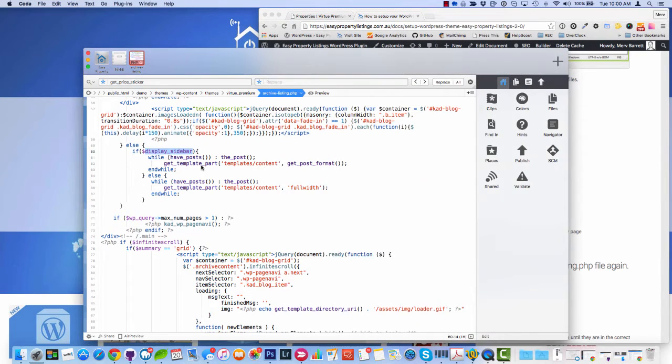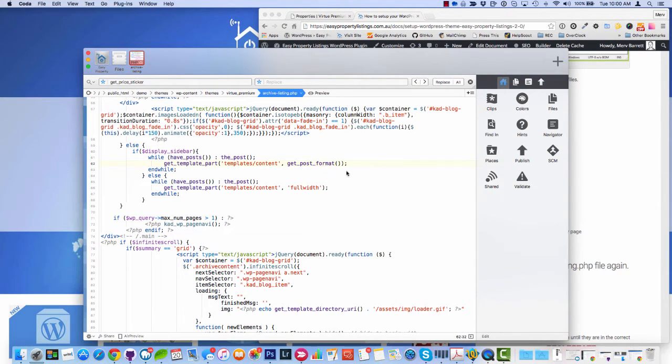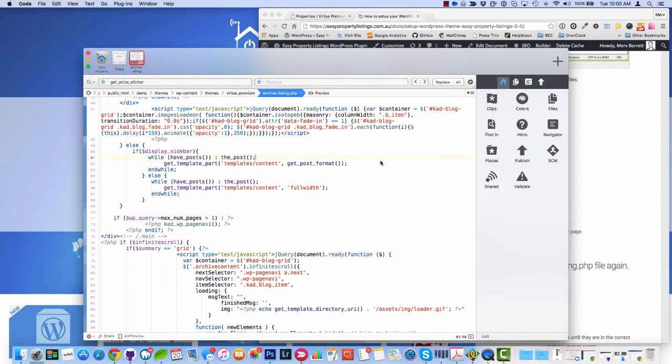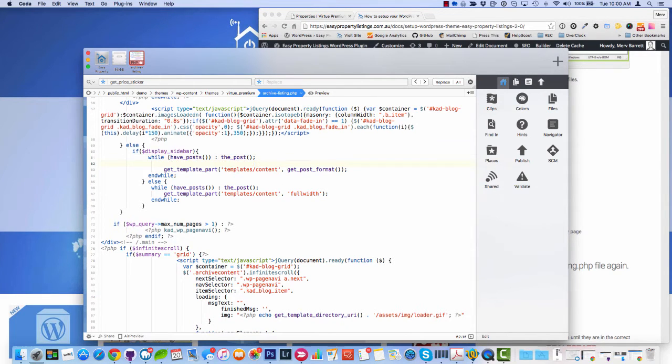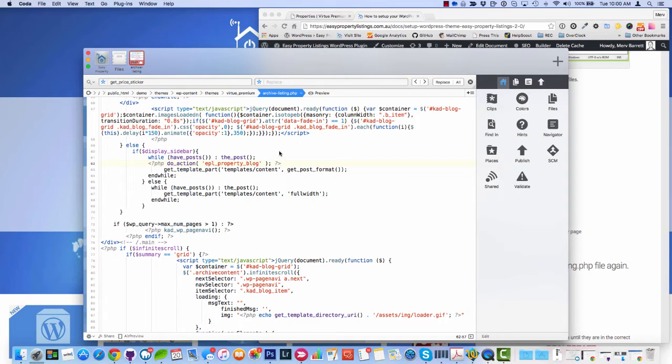So we've got template content get post format. So we're basically going to add our function in here and it's going to replace it. But we're going to do it because it's got an else so it says if it's a sidebar, show this. Or if it hasn't got a sidebar, show this. So we're actually going to insert our function so the plugin can work with or without the sidebar.